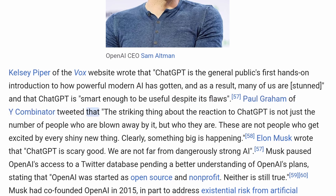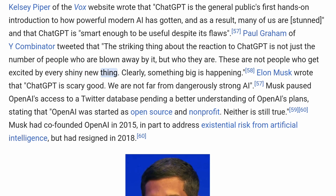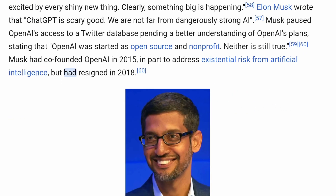Paul Graham of Y Combinator tweeted that the striking thing about the reaction to ChatGPT is not just the number of people blown away by it, but who they are — these are not people who get excited by every shiny new thing. Clearly, something big is happening. Elon Musk wrote that ChatGPT is scary good and that we are not far from dangerously strong AI. Musk paused OpenAI's access to a Twitter database, stating that OpenAI was started as open source and non-profit, and neither is still true. Musk had co-founded OpenAI in 2015 to address existential risk from artificial intelligence, but had resigned in 2018.